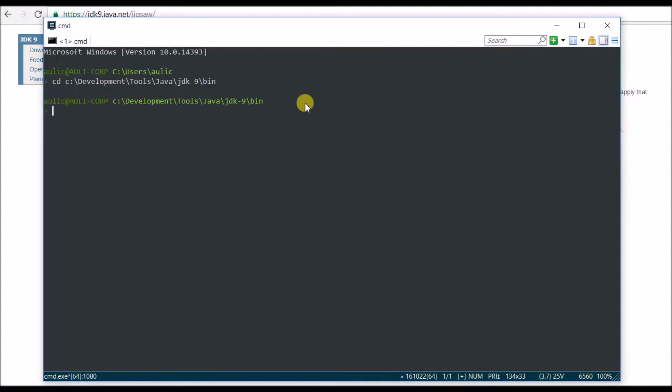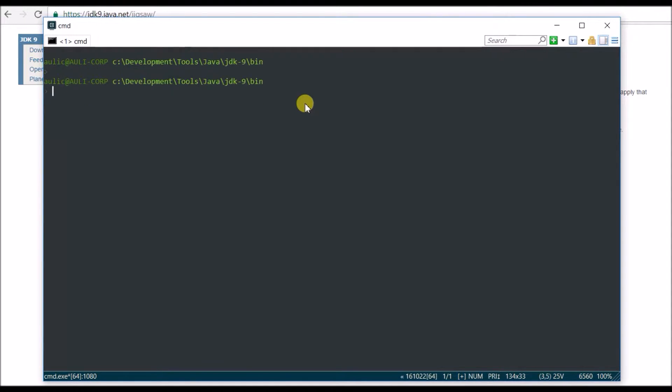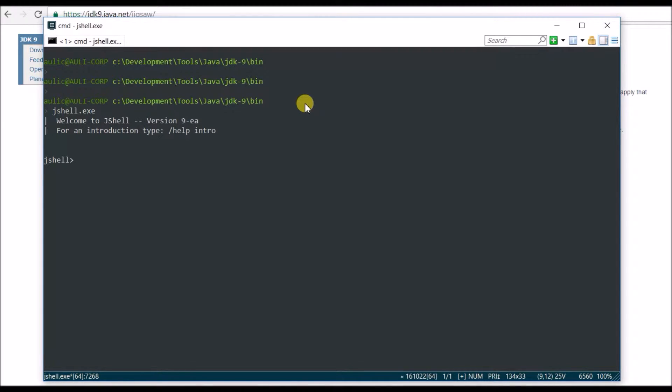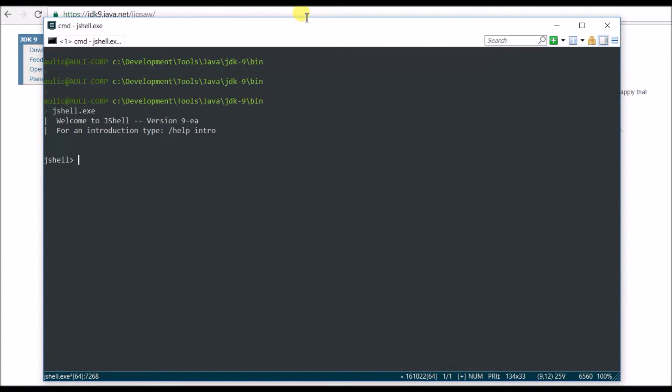I am in the bin directory right now. So now if I say jshell here, it's going to start a REPL, which is very interesting. So you are in a REPL now. Let's say you want to see what is inside the REPL, how I can use the REPL basically.